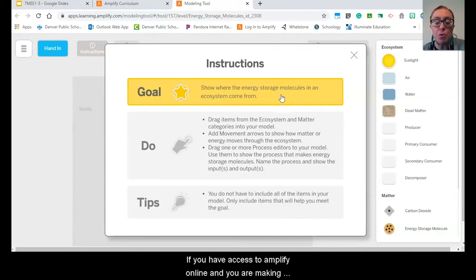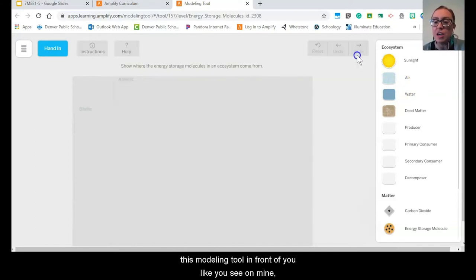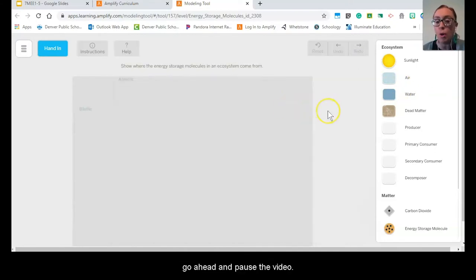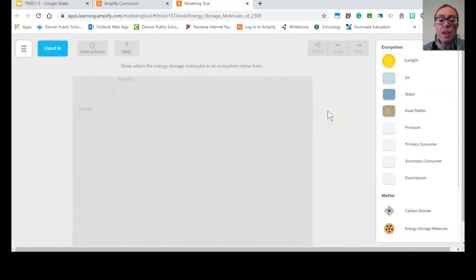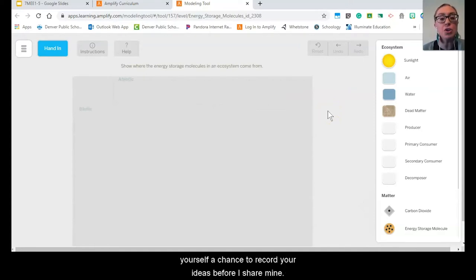If you have access to Amplify Online and you are making this modeling tool, go ahead and pause the video. And if you're working on paper, again, pause the video to give yourself a chance to record your ideas before I share mine.